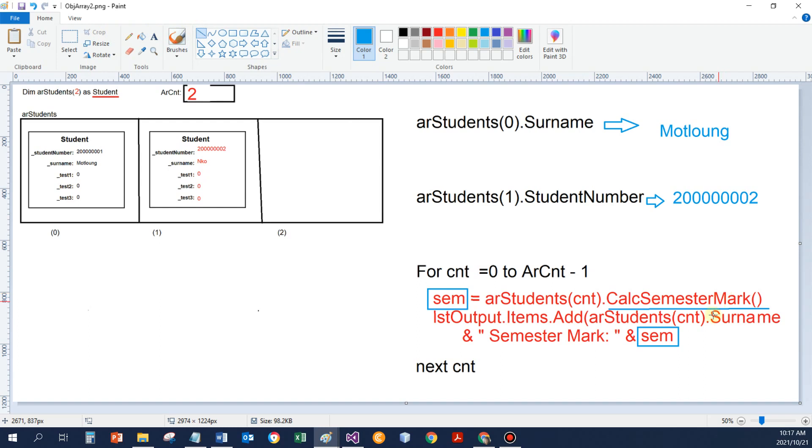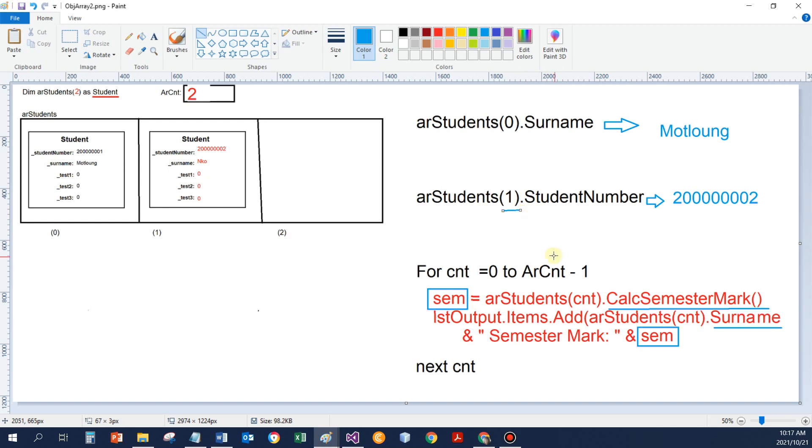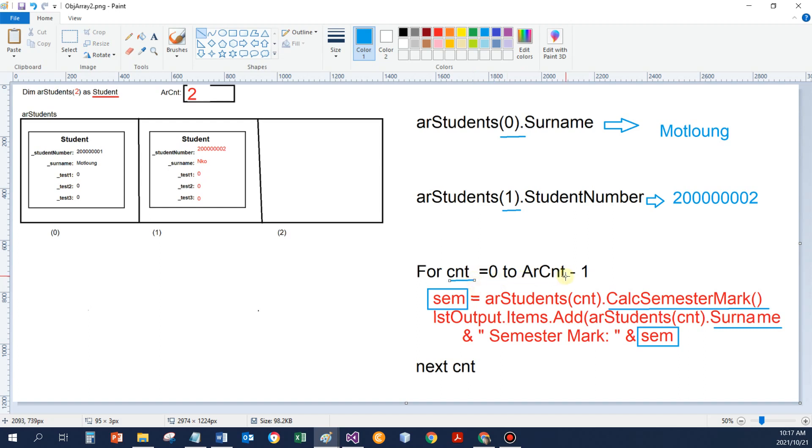With a surname, I am calling a property. Surname is a property, the calc semester mark would have been a function, a method, a method coded as a function. So I can either use one specific object at a time, and here I specified I want object at index 1, I want that student number, and then that data is returned. Or the object at position 0, I want that surname, and then Notlong is returned.